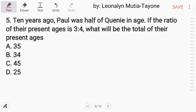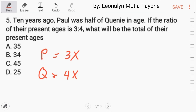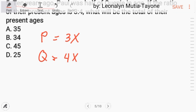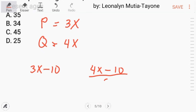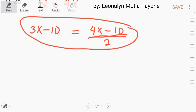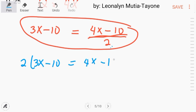Number 5. Ten years ago, Paul was half of Queenie's age. If the ratio of their present ages is 3 to 4, what is the total of their present ages? Let Paul's present age be 3x and Queenie's be 4x. Ten years ago, Paul was 3x minus 10 and Queenie was 4x minus 10. Since Paul was half of Queenie's age: 3x minus 10 equals (4x minus 10) divided by 2. Transposing the 2: 2(3x minus 10) equals 4x minus 10.